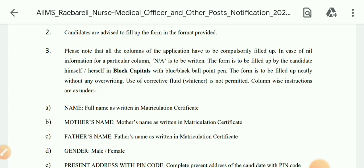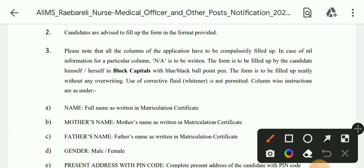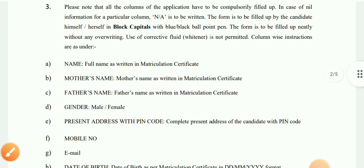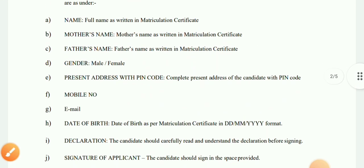The form must be filled up completely by the candidate. It should be filled up without any overwriting — no overwriting. So fill the form carefully following these instructions.